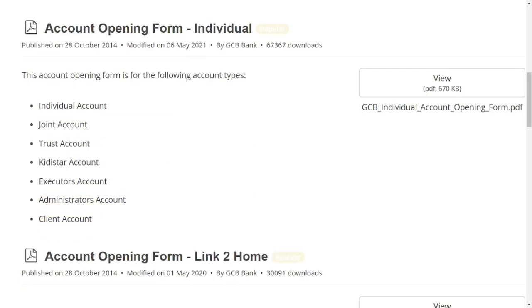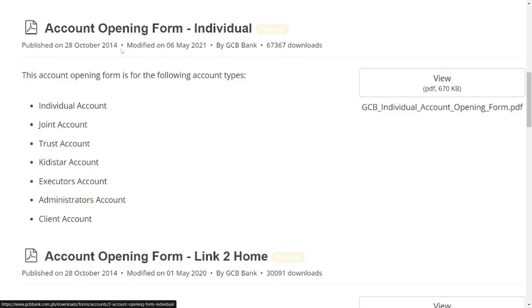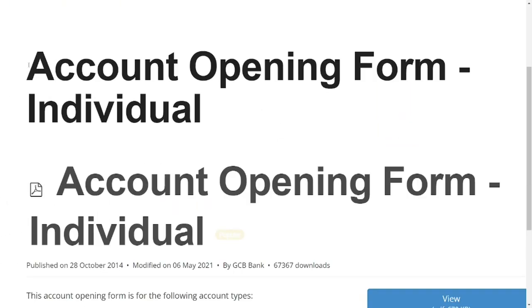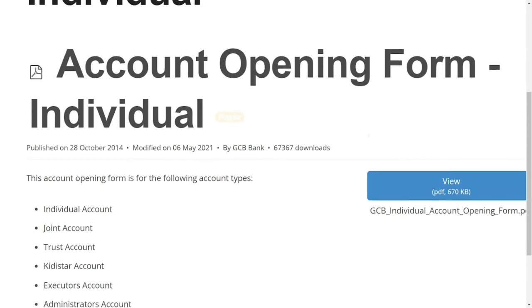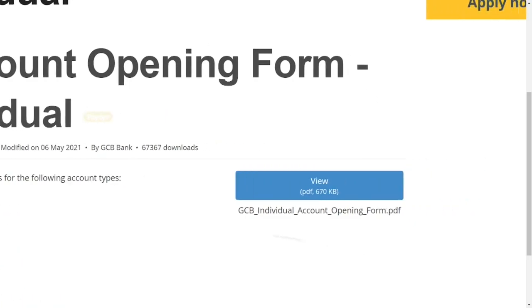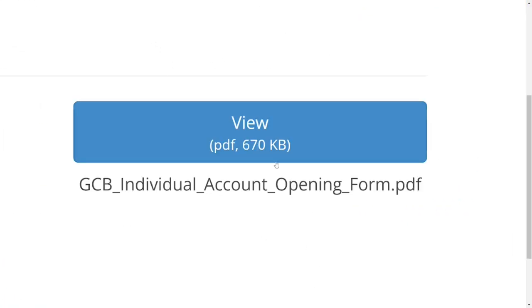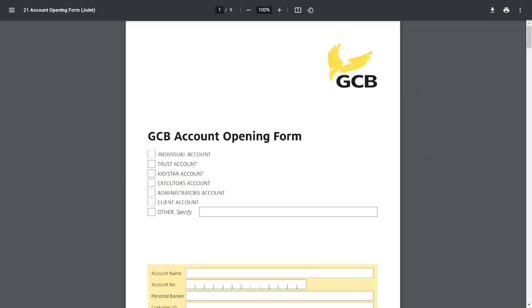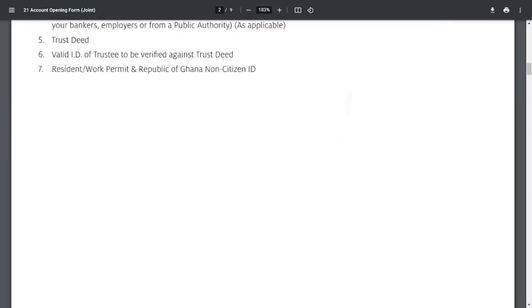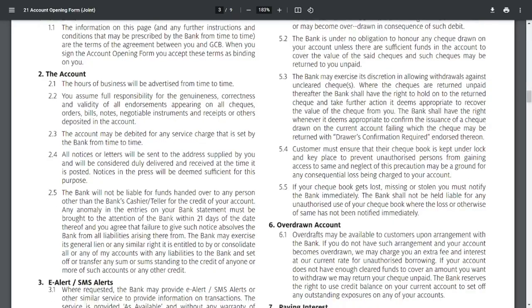There is also an individual form, and these are the types of individual accounts you can open. Let's open an individual account. When you click on the individual account, it shows the account types available. On the right-hand side, you can see 'View the PDF'. Click on it and you will see the forms — this is the GCB account opening form that you will fill out.